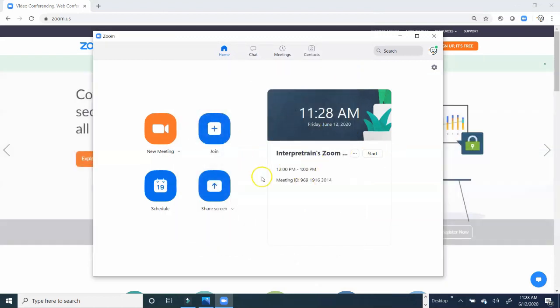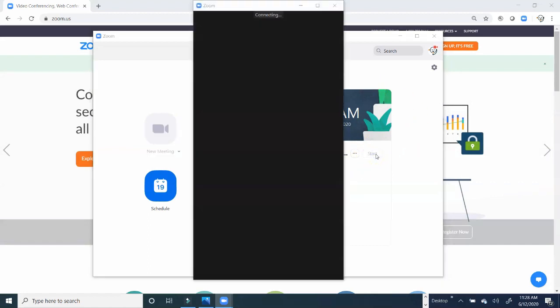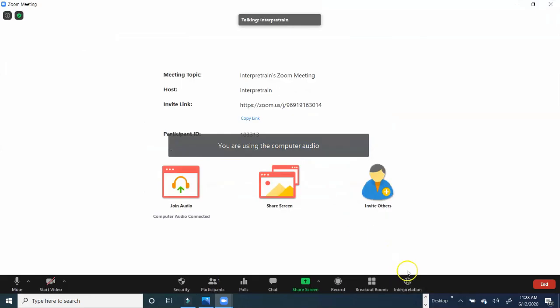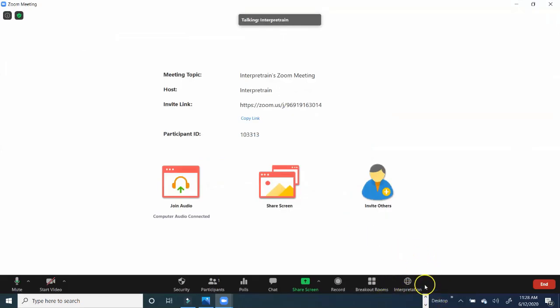To activate the meeting, you're going to go ahead to the right here and click Start. Here's the interpretation function. Great. Let's go ahead and click on that.